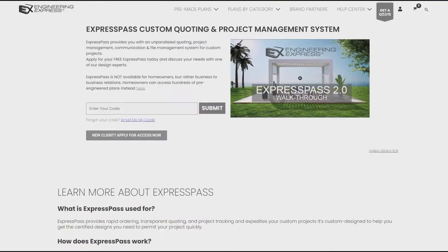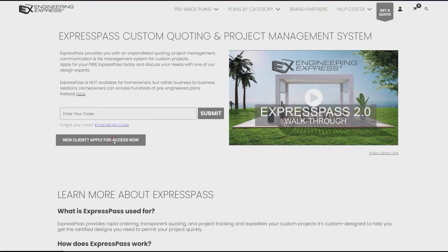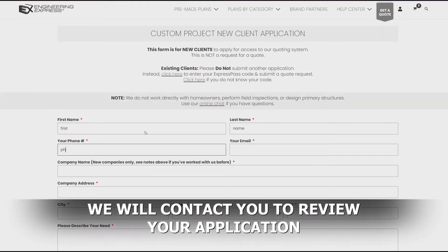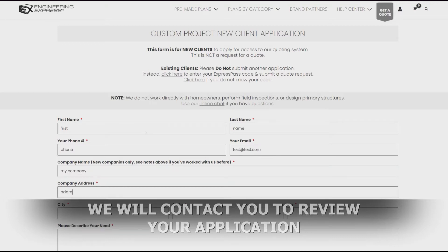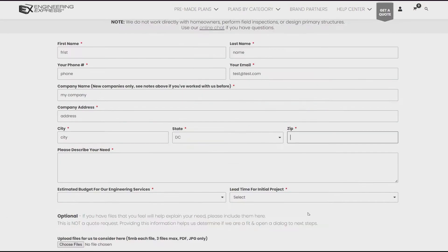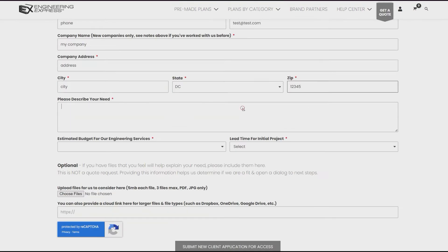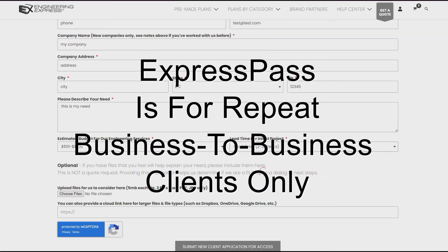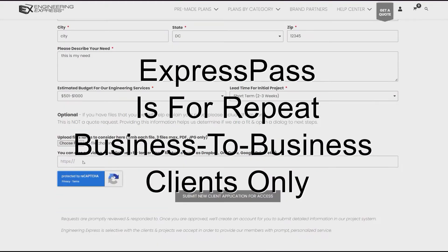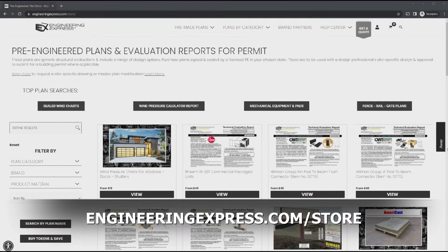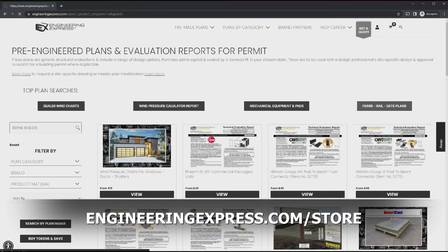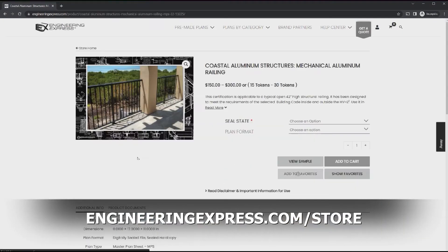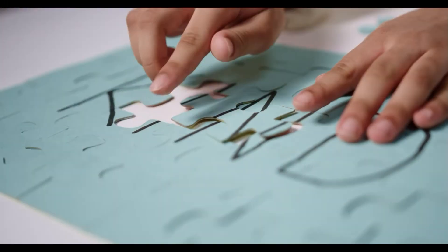Manufacturers and contractors start by applying for access to ExpressPass. Design leaders evaluate your need and our capacity to make sure we're a fit before your quote requests can be submitted. The system is designed for clients that would submit design requests on an ongoing basis so homeowners and one-time needs aren't a fit and are typically deferred to our online plan store or referred elsewhere.